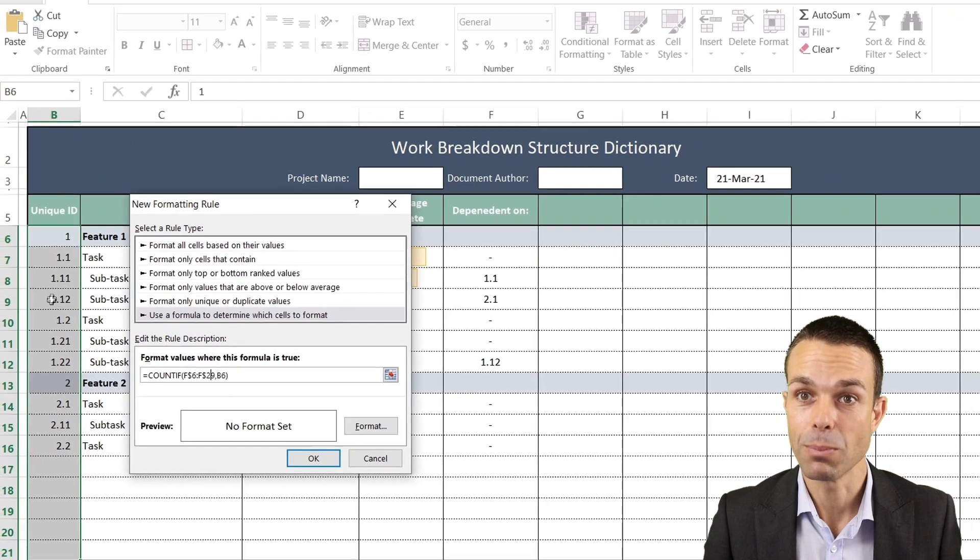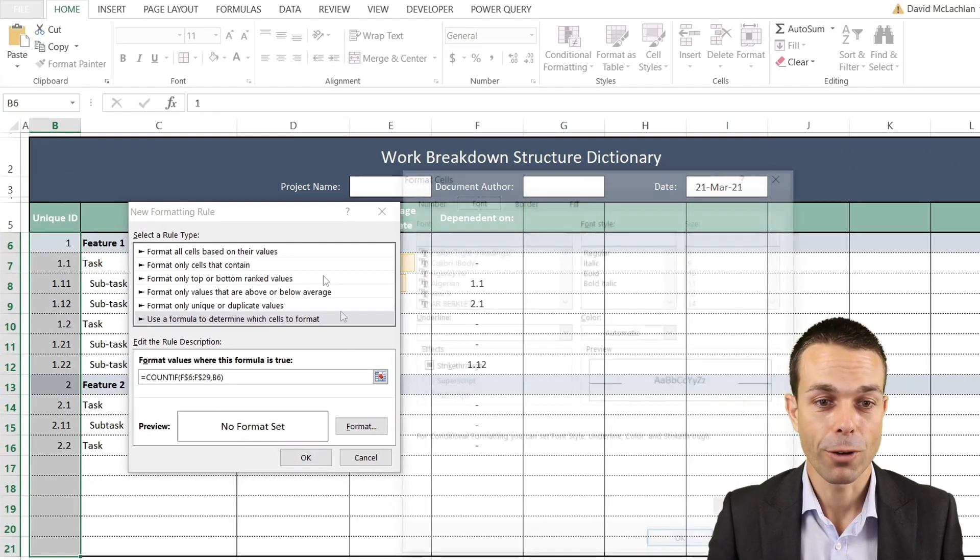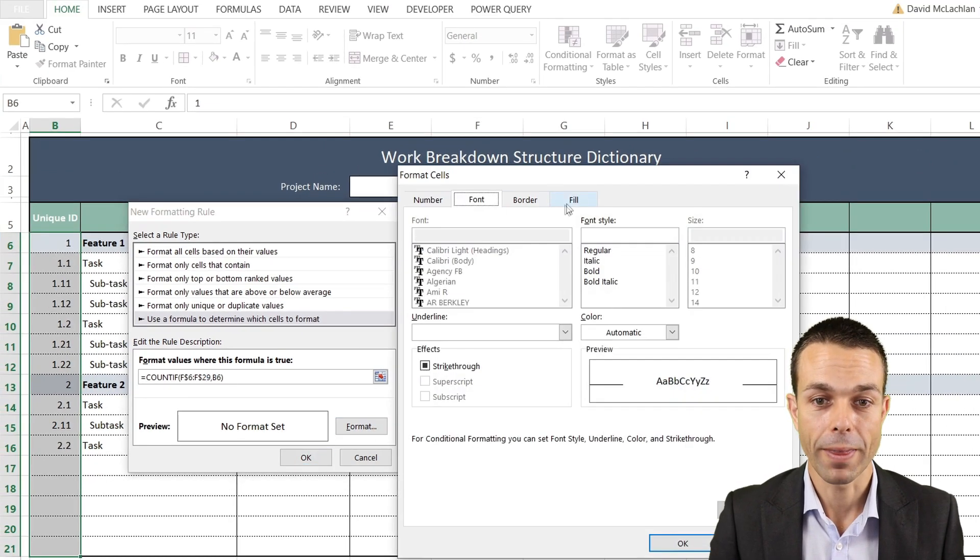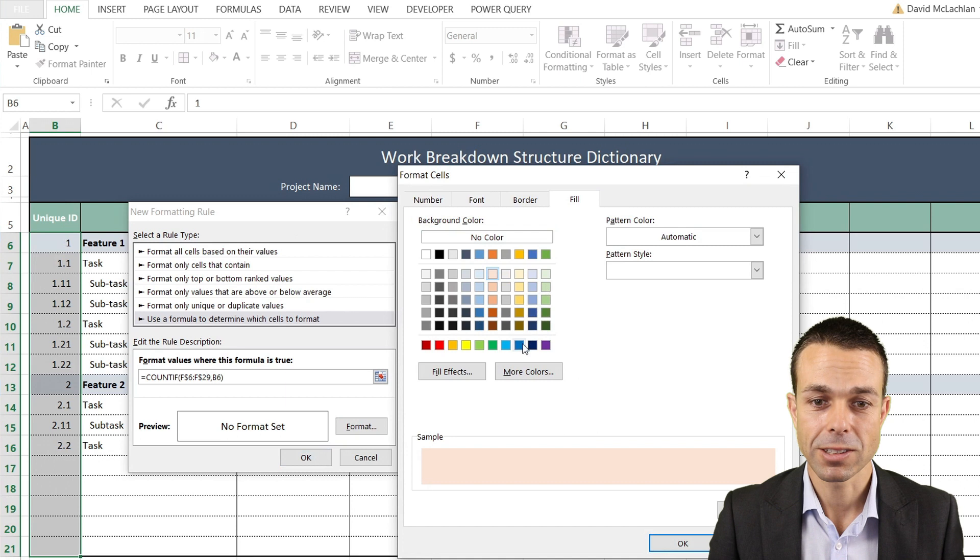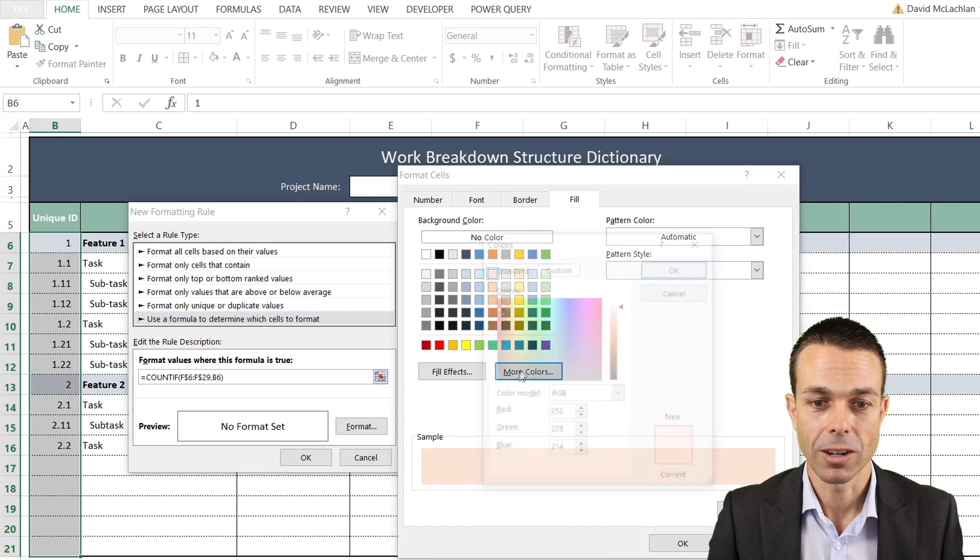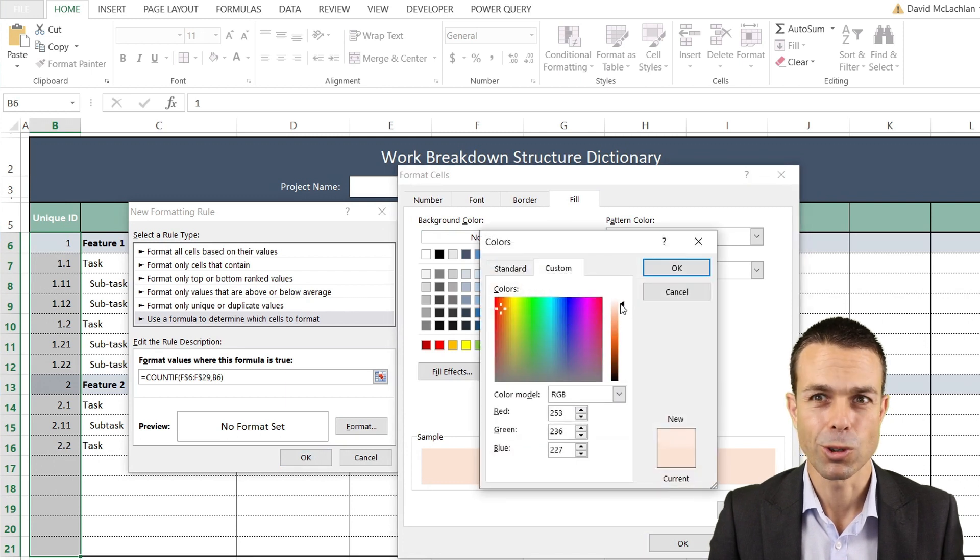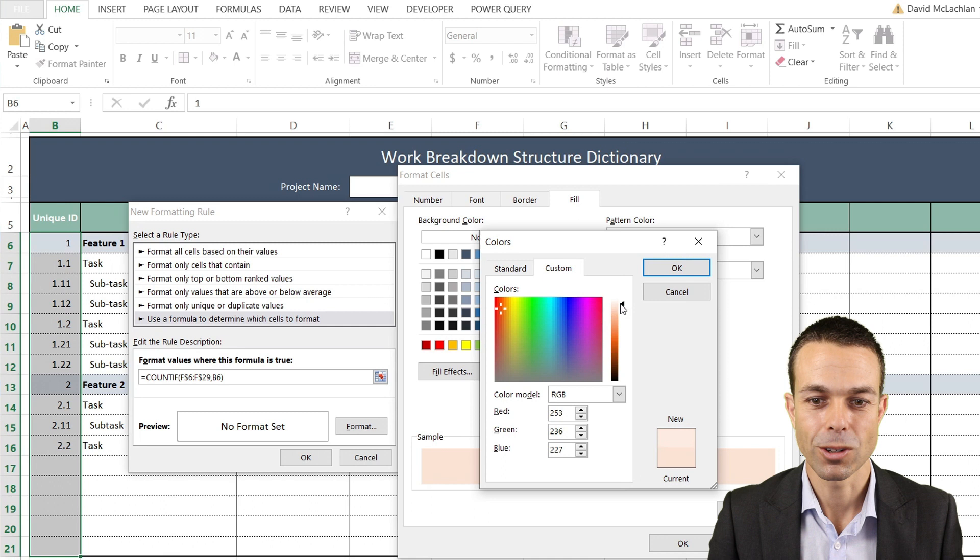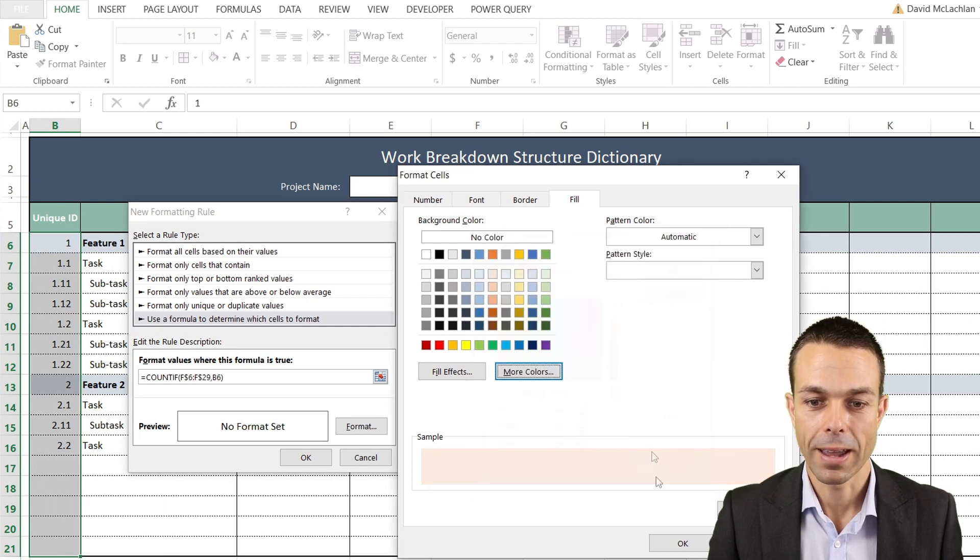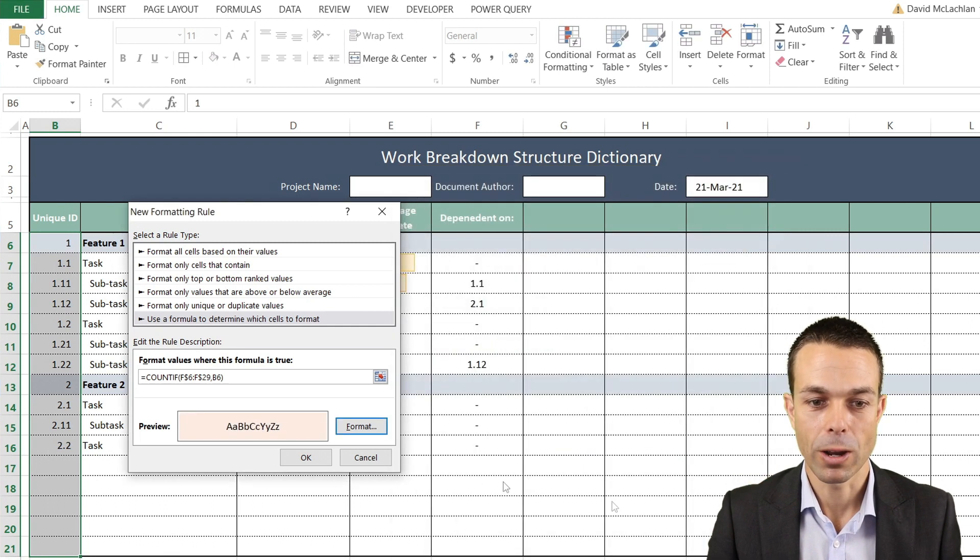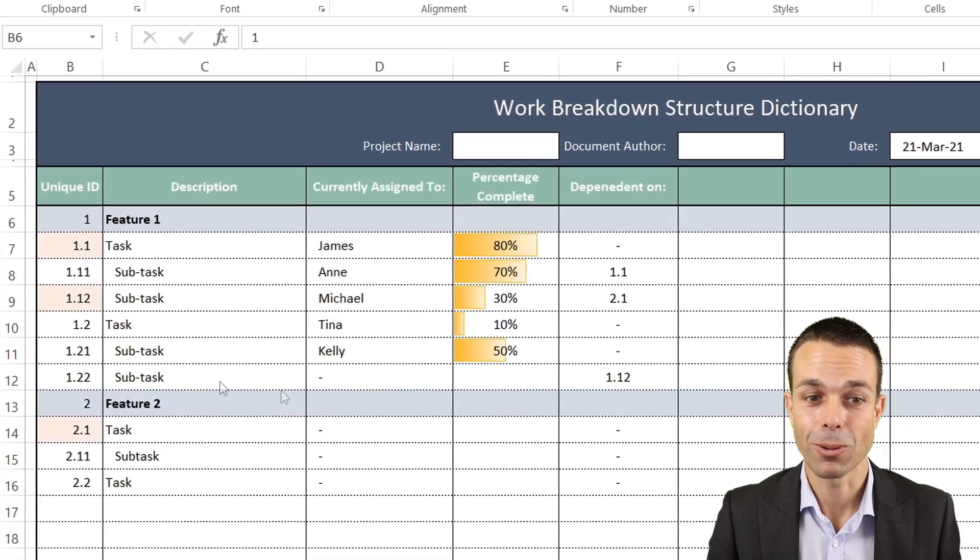Now if we format that and select Fill, let's just select a nice light orange - we don't want it to be too outrageous, not a glaring red, but a nice orange so we know this is something we have to work on because there's a dependency coming up in the future.